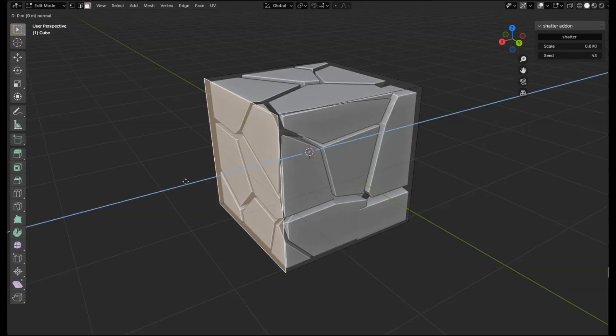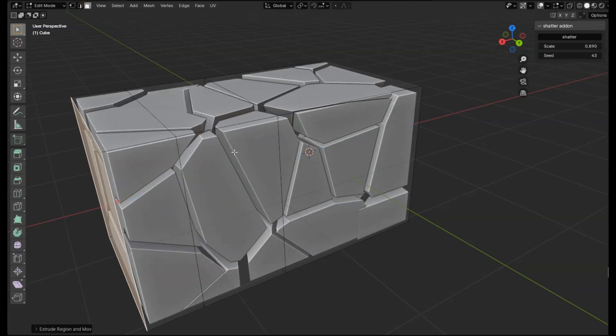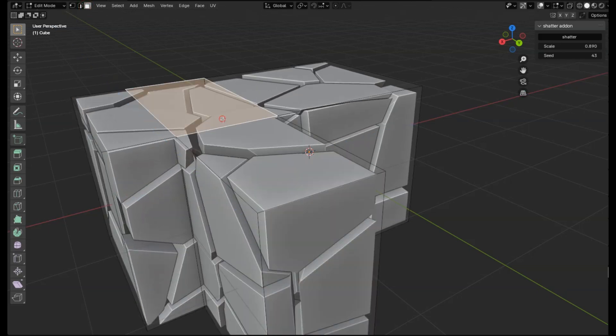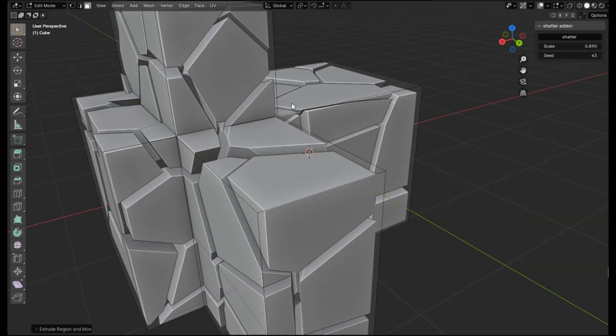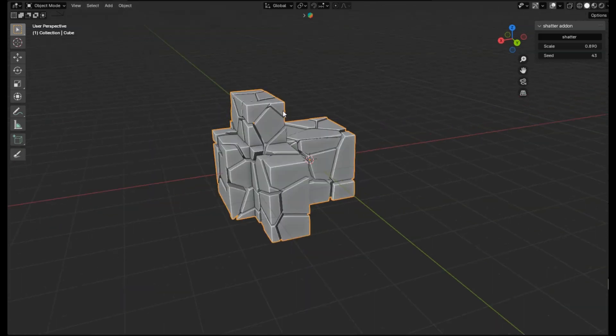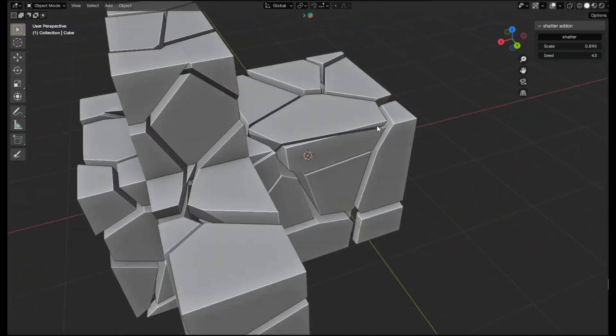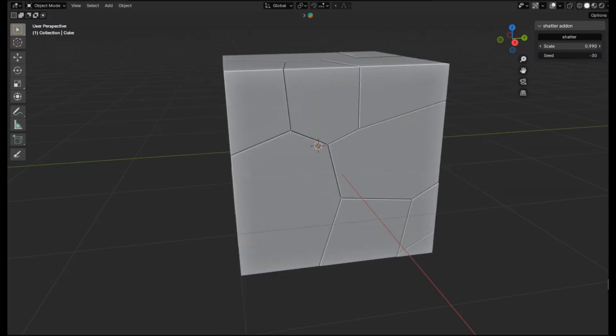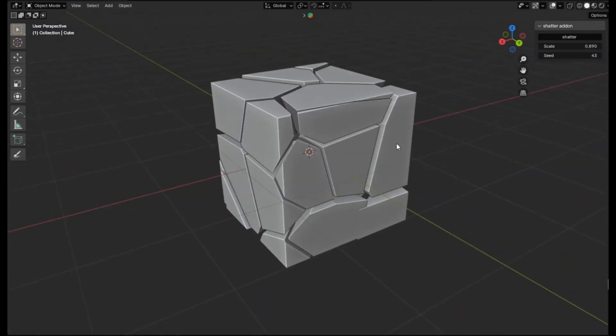You can use the Shatter add-on to create stunning, fractured objects. And if you find this video helpful, don't forget to hit that like button, subscribe to our channel, and ring the bell so you never miss out on our latest Blender tips and tricks.